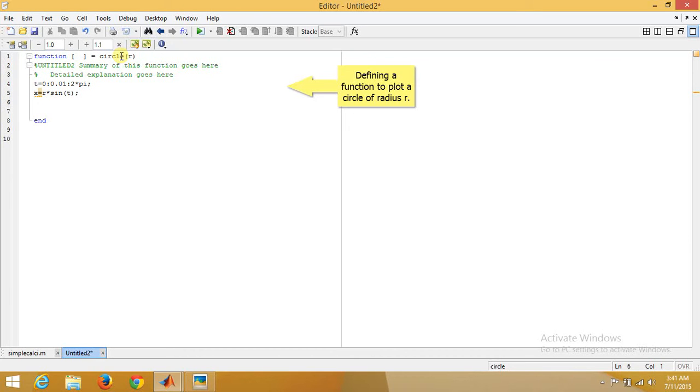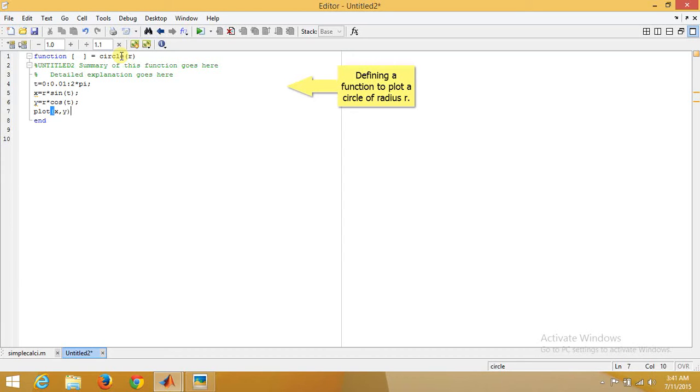Similarly, y equals r multiplied by cosine of t, and the last is plot x comma y. Now this is how our function is designed.